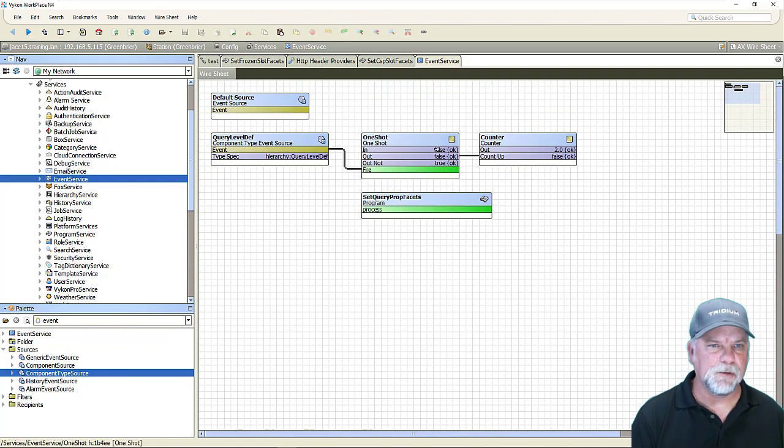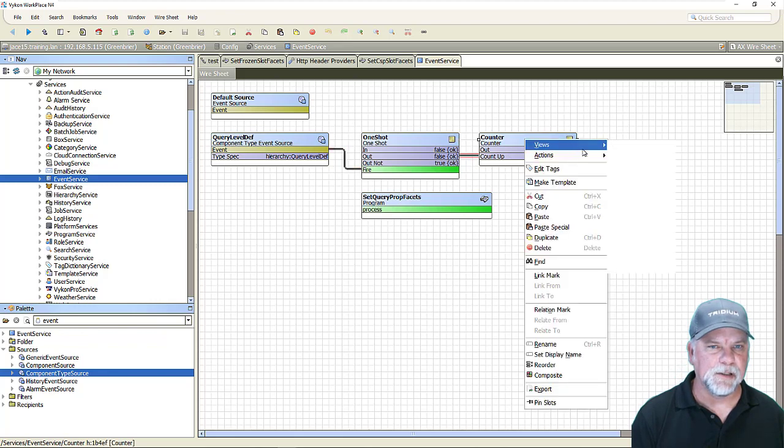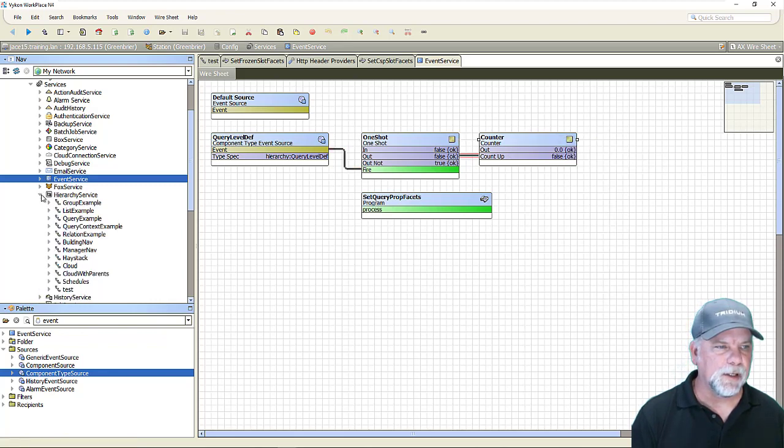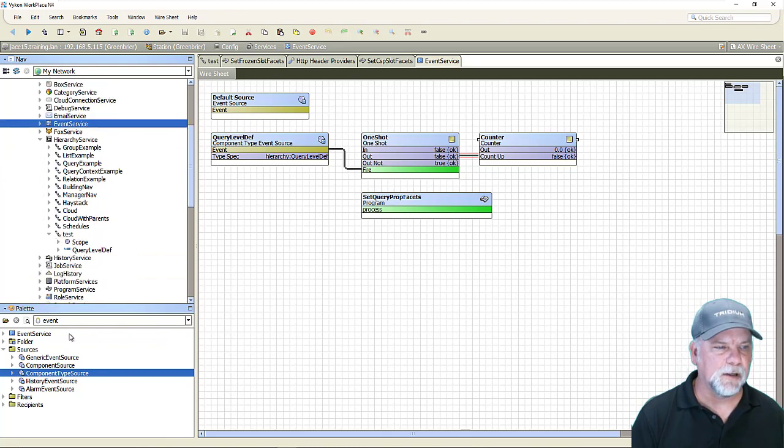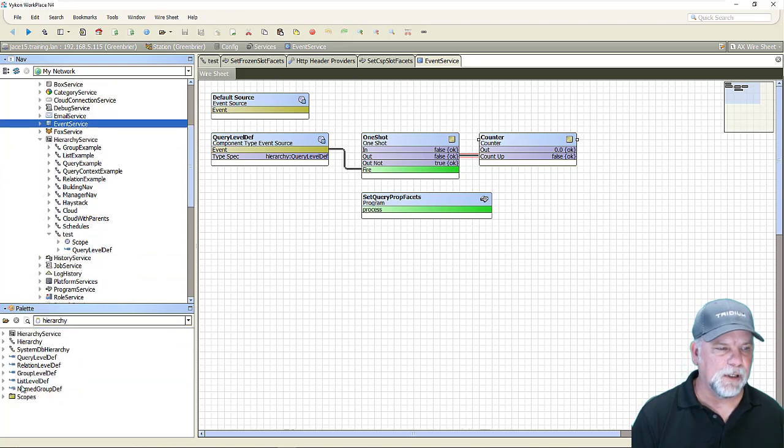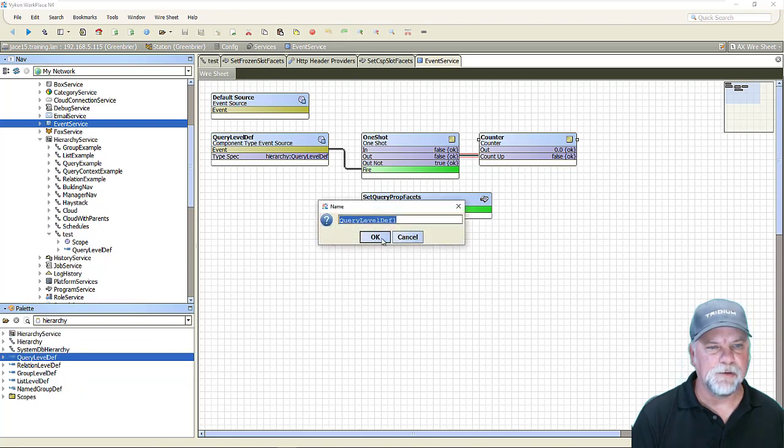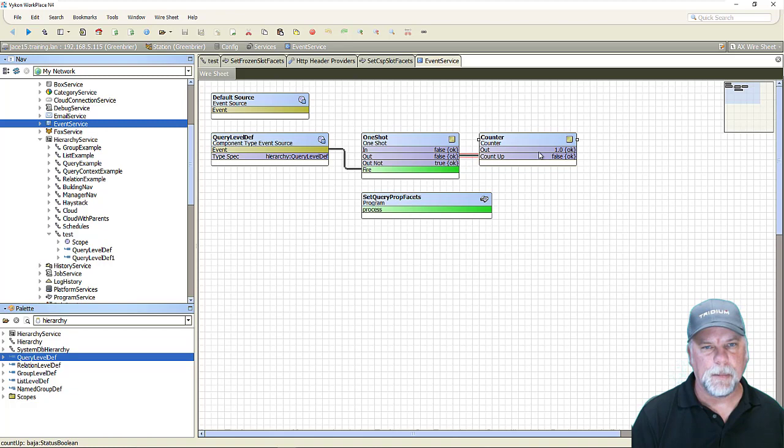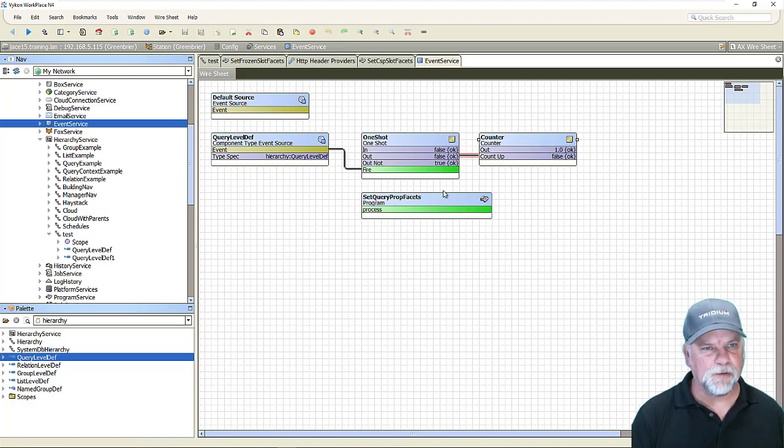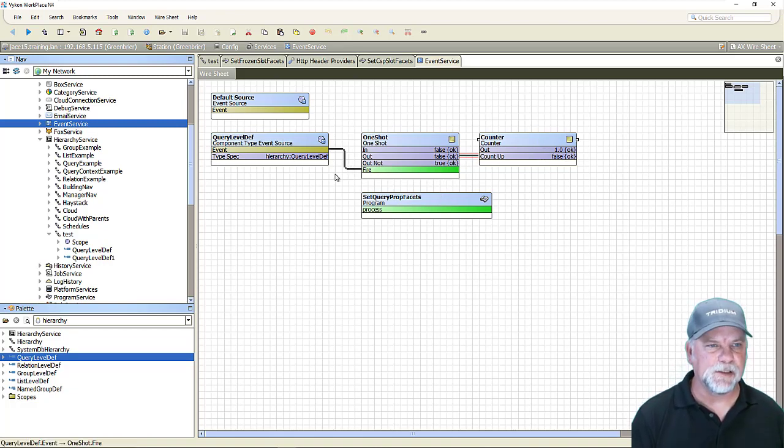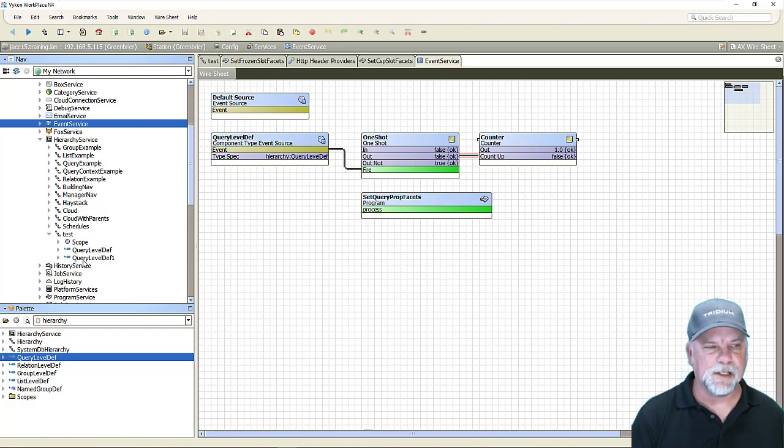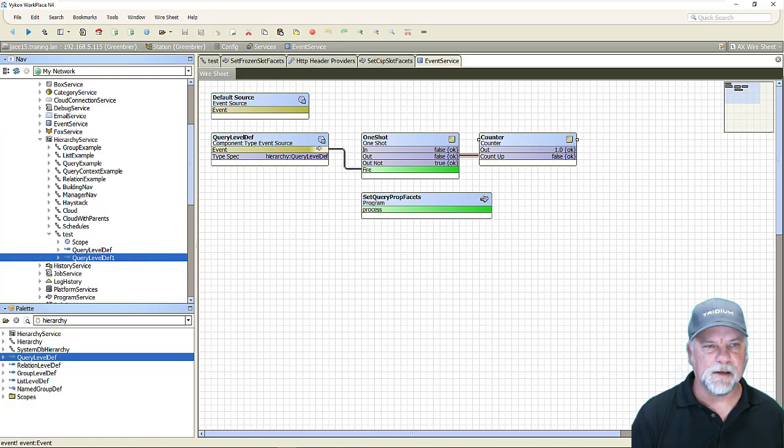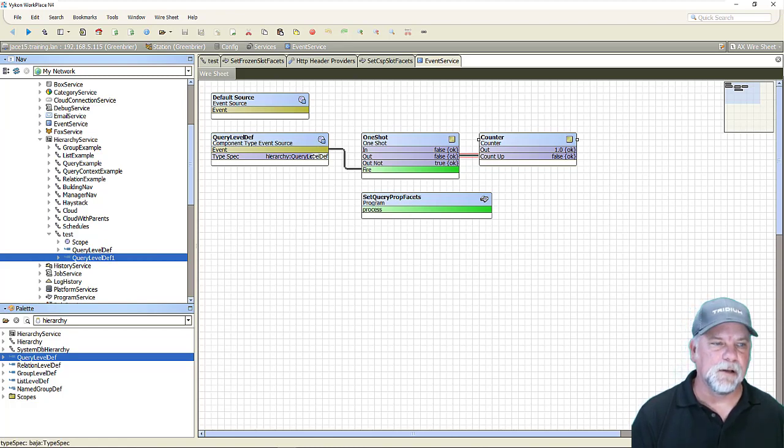I've basically just got it linked up right now to a one shot to the fire action and that increments this counter here so if I clear the counter out and then looking at the hierarchy here at my test hierarchy anytime a query level def component gets added to a hierarchy in the station it fires the trigger and causes the counter to increment and so that's not really doing anything it's just a visualization saying this is detecting an event of something being added to the station which is this query level def and this event contains information about that component being added